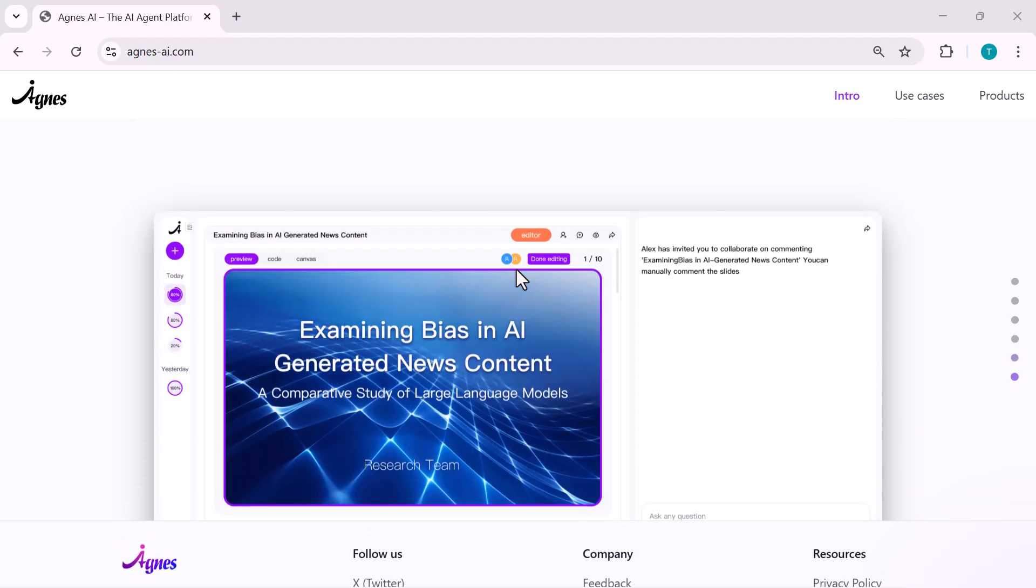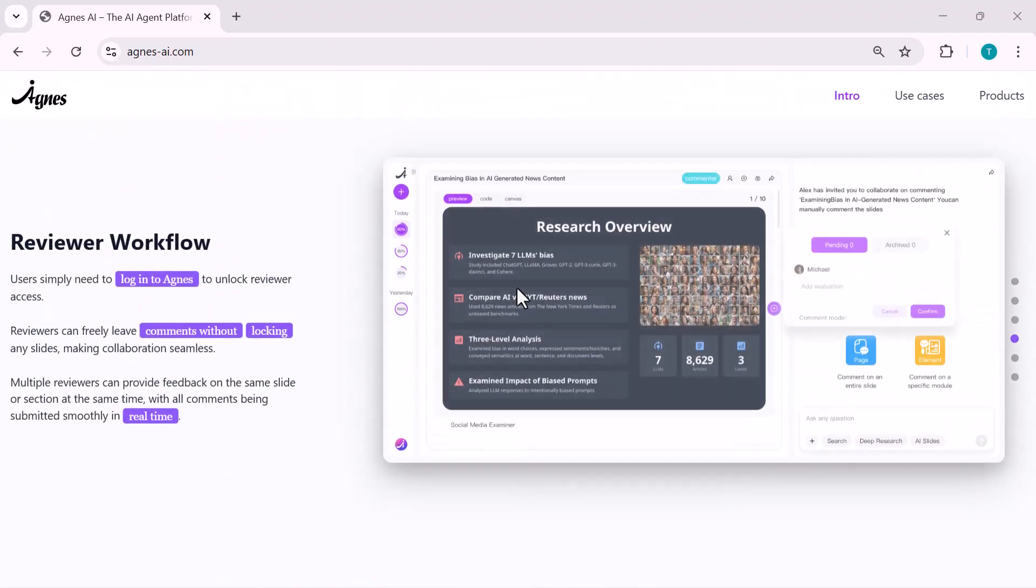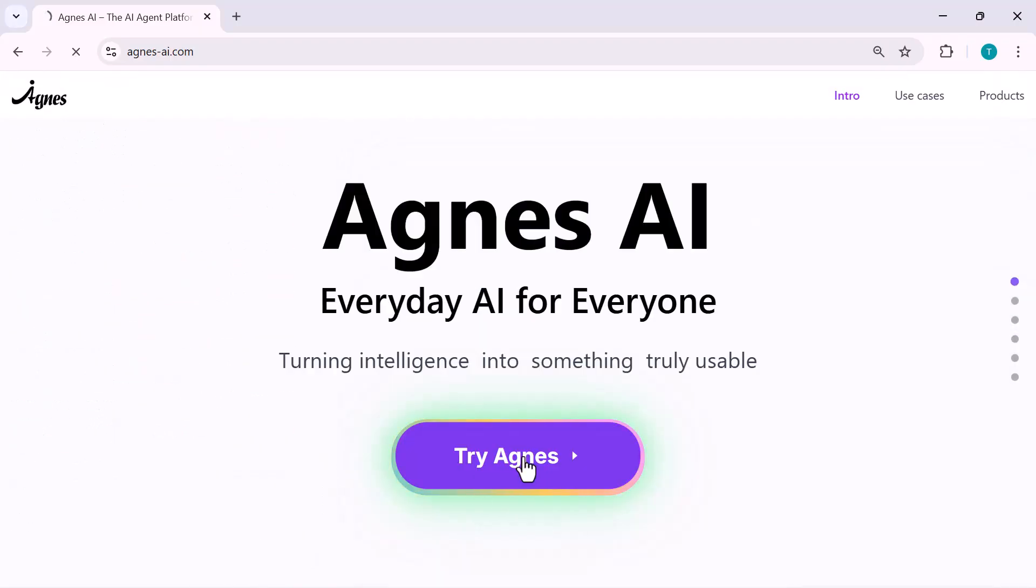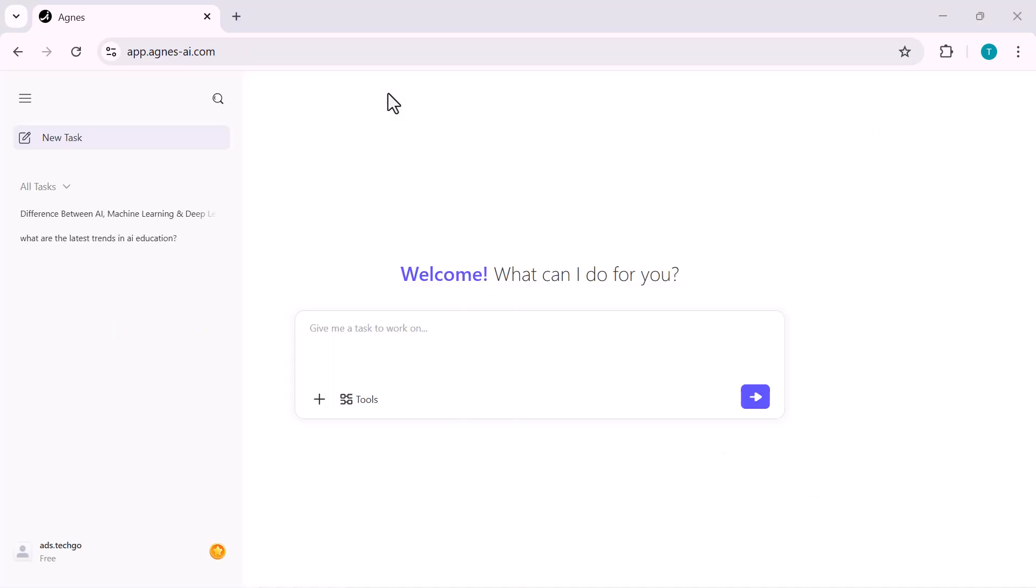Alright guys, let's get started. First thing, we're jumping straight into the Agnes AI website. Just head over to agnes.life and hit the login button. Once you log in, you'll land on the main dashboard. Clean, simple, and super fast.